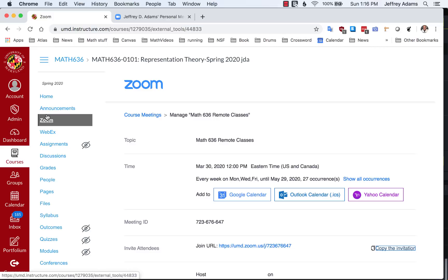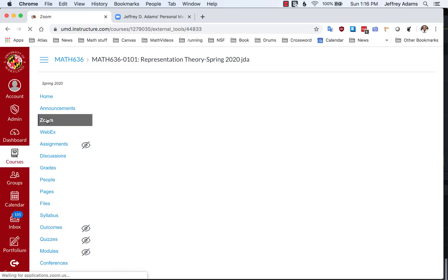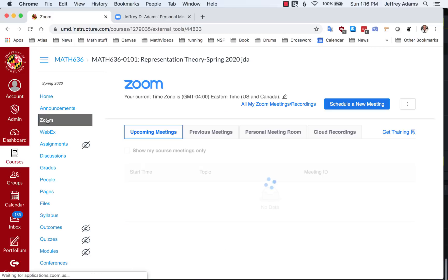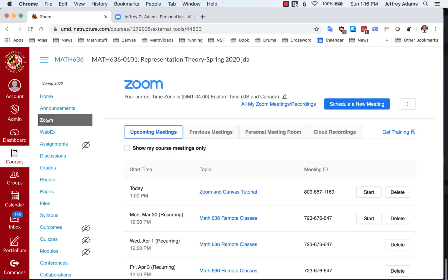On the other hand, as far as I know, it's not possible to make the recordings that are available to your Canvas students readily available to someone who's not registered in Canvas.